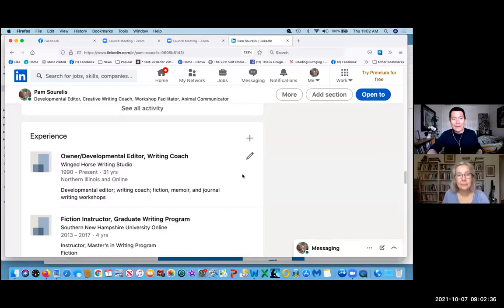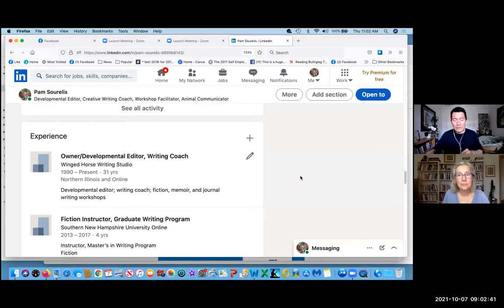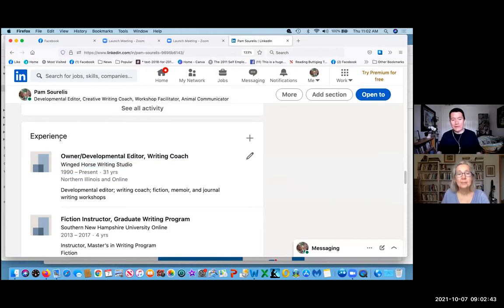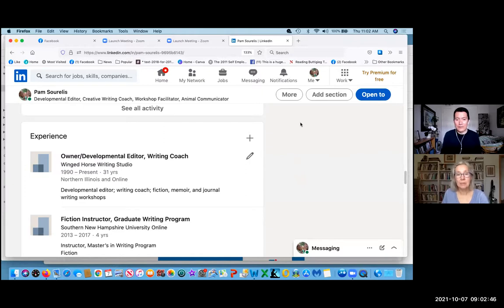We're working on Pam's LinkedIn profile. You were trying to edit one of your items in the experience section, so go ahead and show us what you were trying to do here.